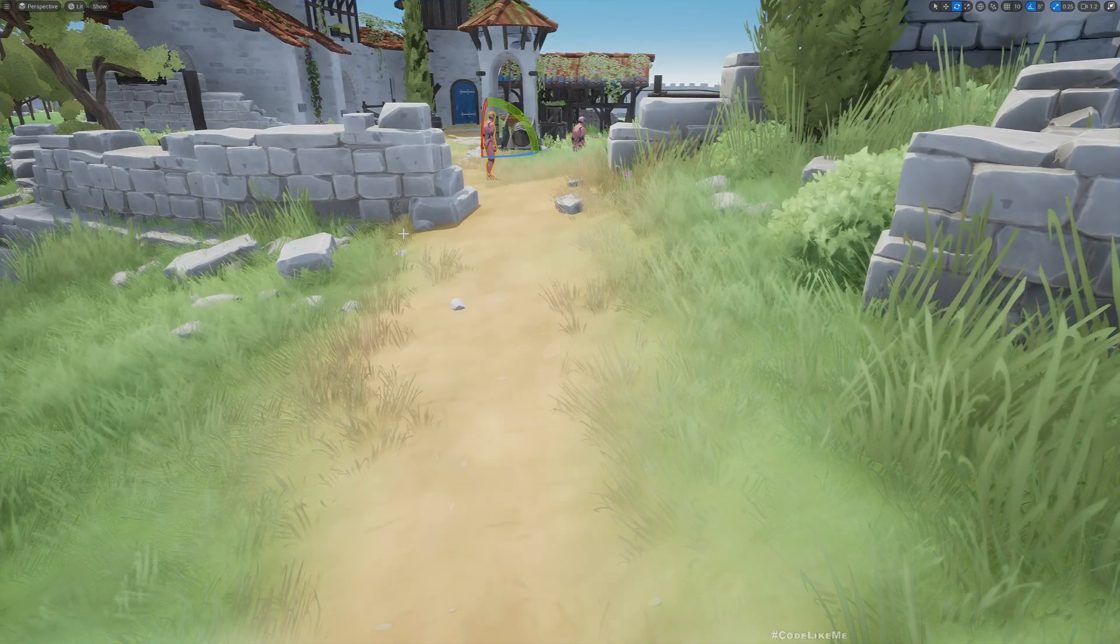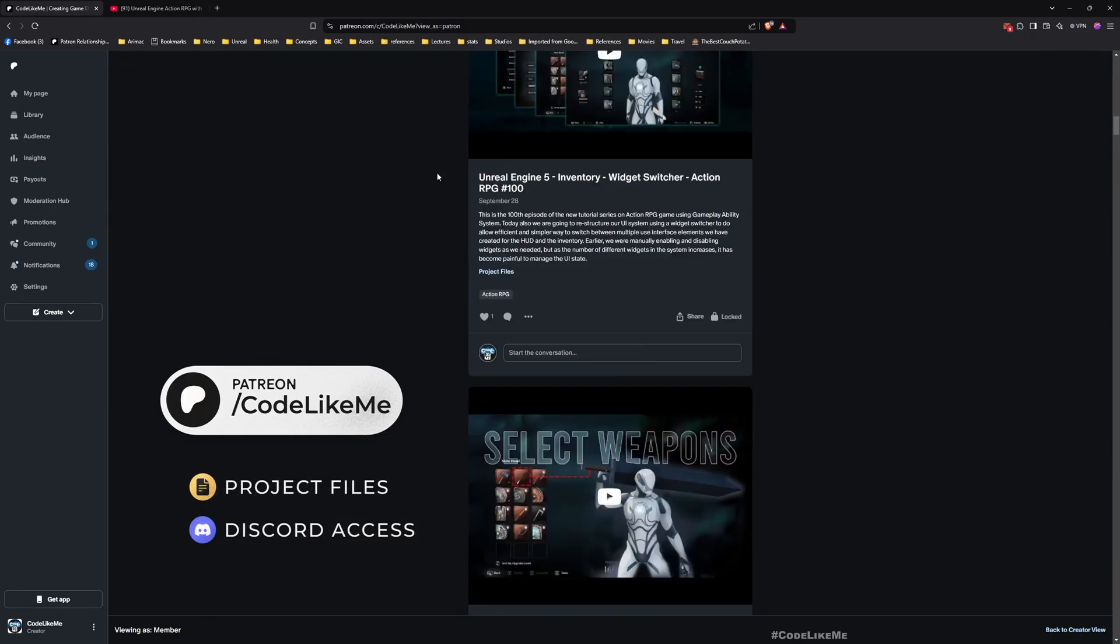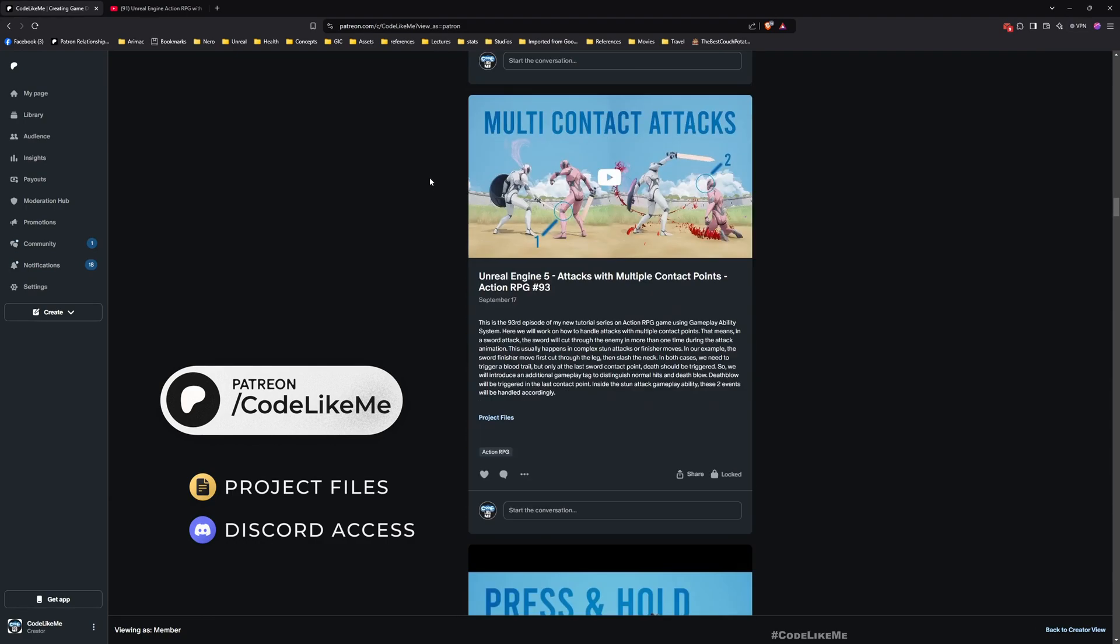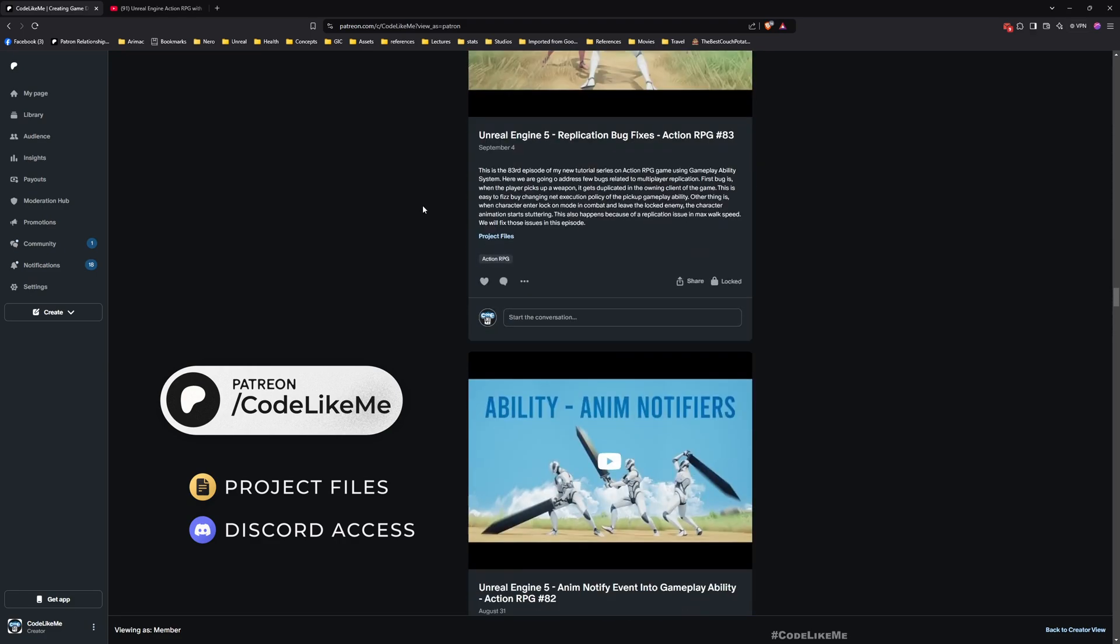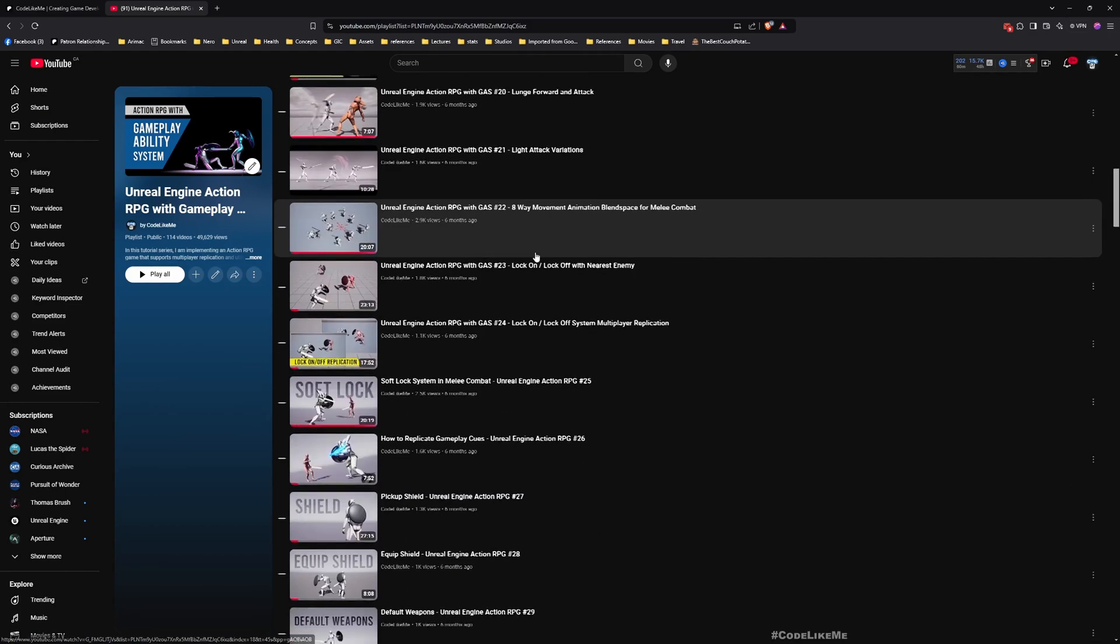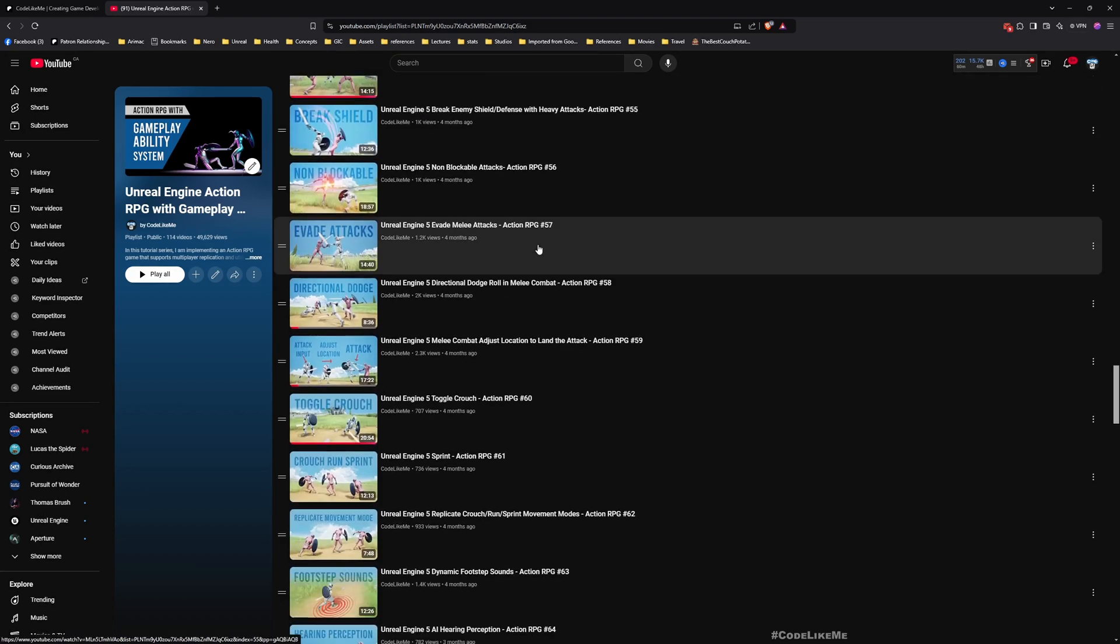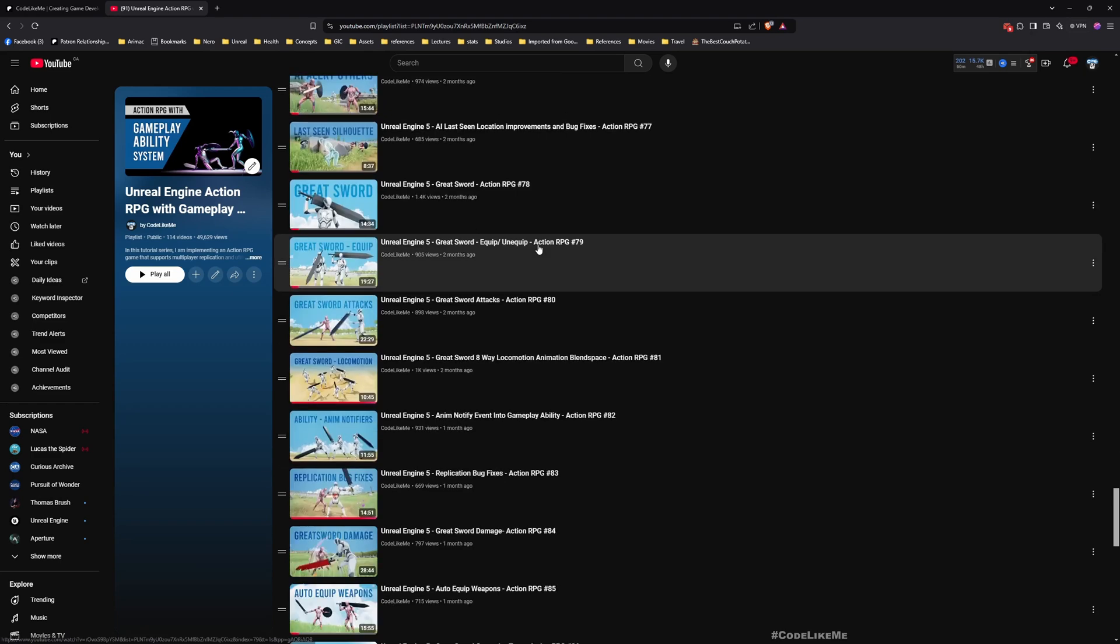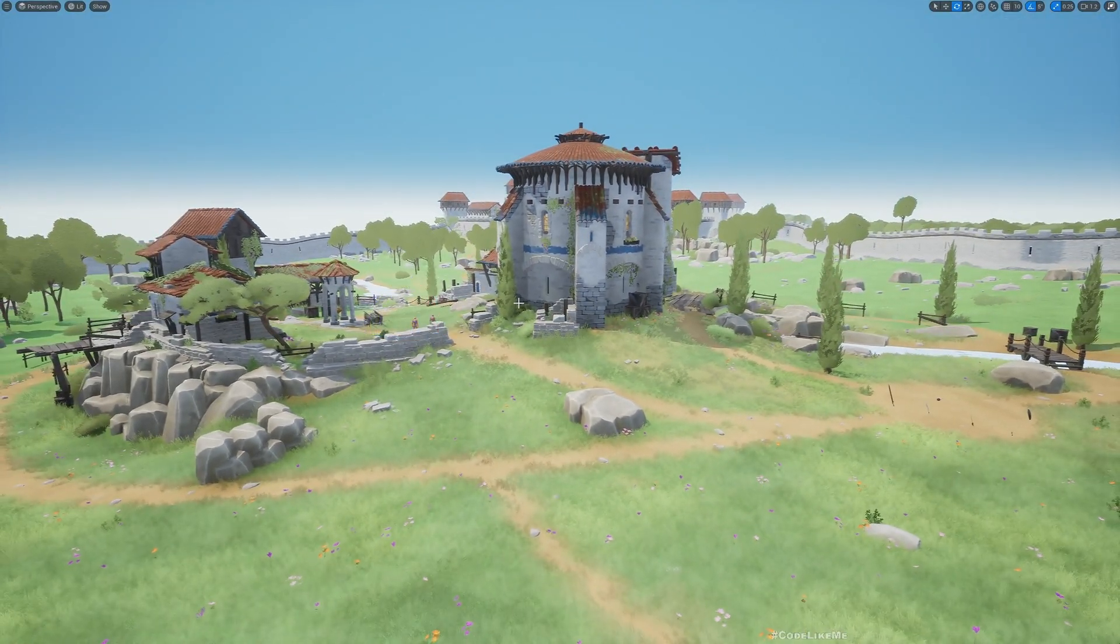Before we get started, I'd like to remind you can download the project files of this project and all other thousands of projects from the Patreon page - link is in the description below. You can also watch all other episodes that cover everything in this series related to Action RPG with Gameplay Ability System.